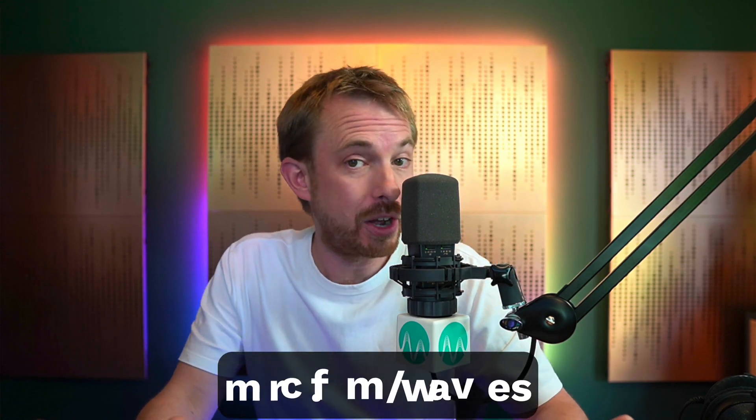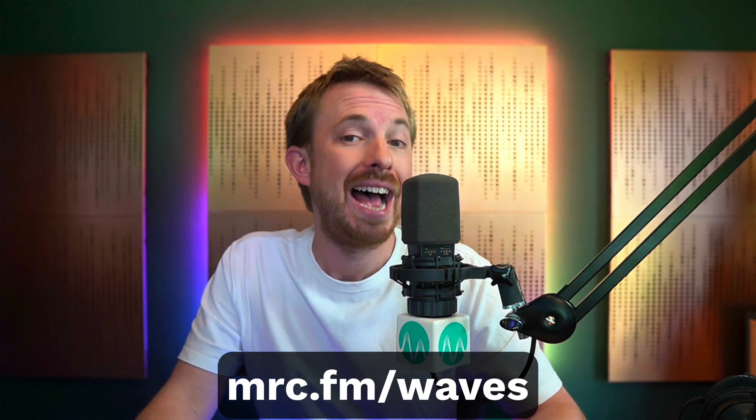Waves Studio Rack is free to anyone who's ever downloaded a Waves plugin. And you know me, I love Waves plugins. If you want to grab any plugins at all yourself, go to mrc.fm/waves and get them at a 10% discount.